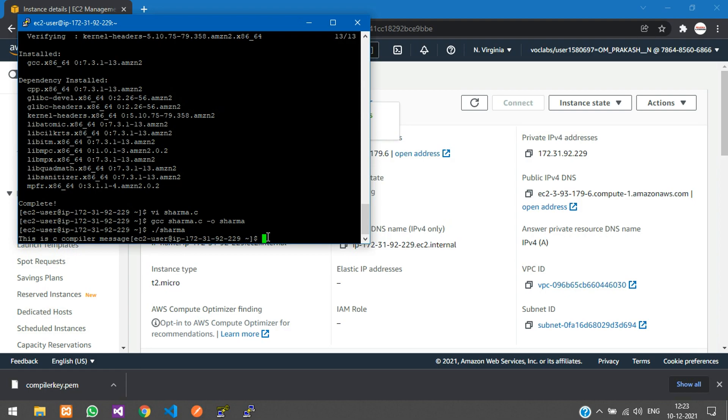That's it for this video. We've seen how to install the C compiler and run our C program in an EC2 instance. Thank you for watching. Please like and subscribe to the channel.